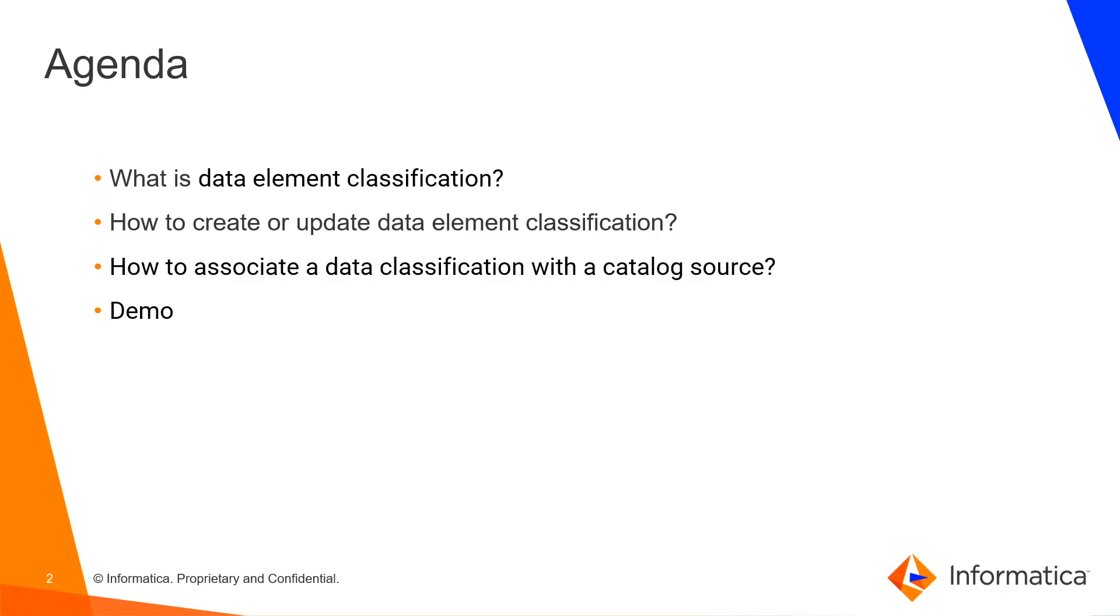Today we will see how to create or update a data element classification and how to associate it with a catalog source.